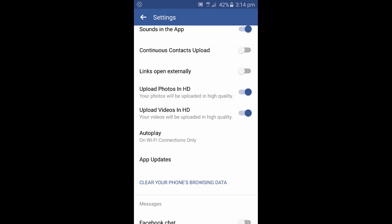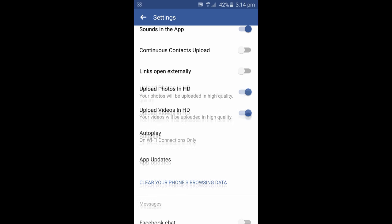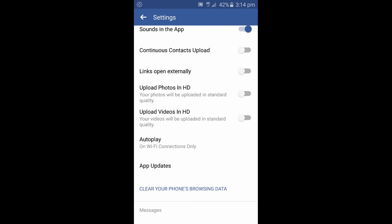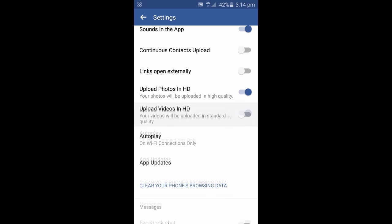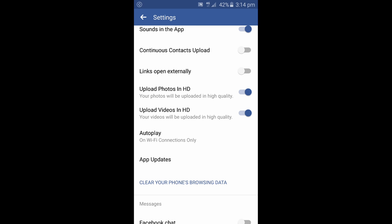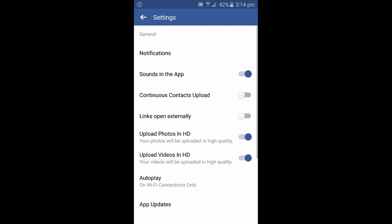And as you can see there's options for Upload Photos in HD and Upload Videos in HD. By default it's turned off, or it's gray in color. To turn that on, just tap on the button and now it turns blue. So that means now the options are on and now you can upload photos in high definition or HD to Facebook.